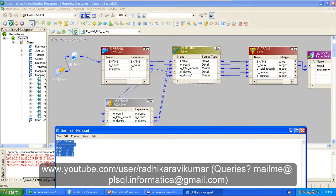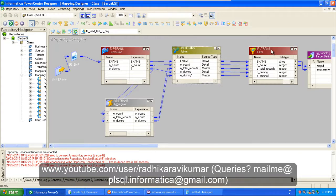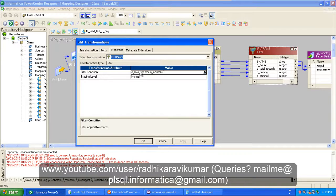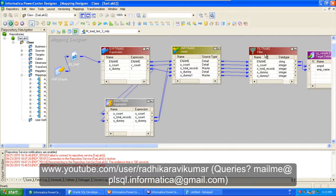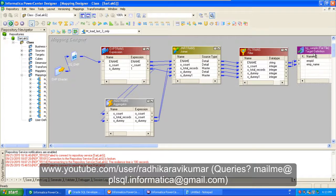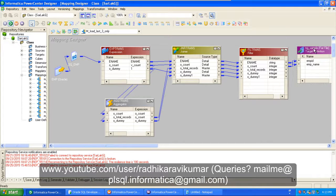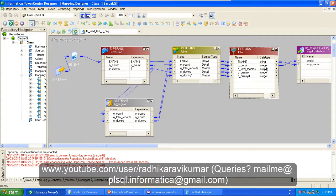After the joiner, this is passed to a filter transformation. In the filter, go to Properties and set the filter condition: O_total_records minus O_count should be less than or equal to 2. Because you need the last three records, only those rows satisfying this condition will be passed to the target. I'm pulling through E_name and EMP_ID so we can see using the count which number record it is.